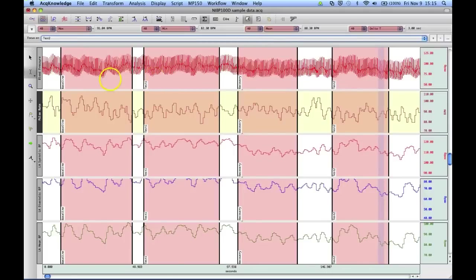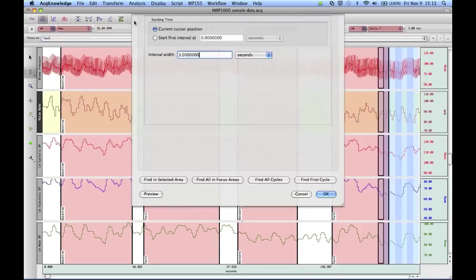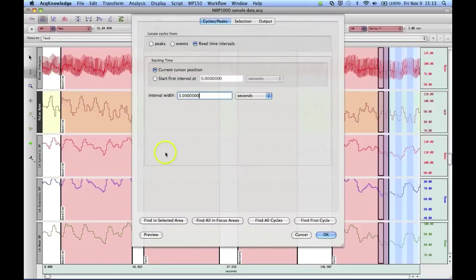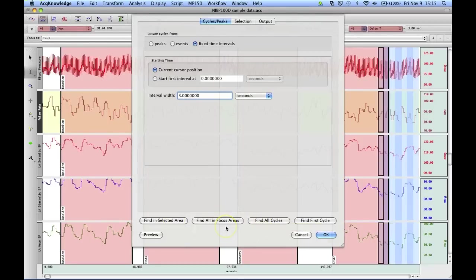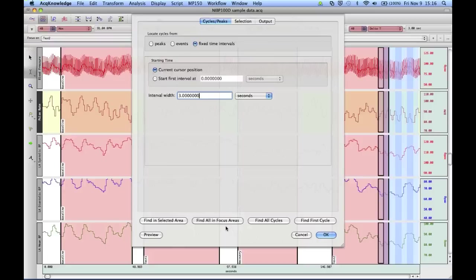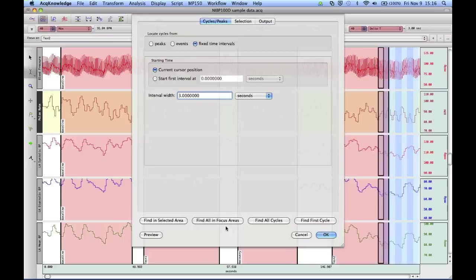So again, anything you can do in the find cycle peak detector can be done over the selected area, the entire recording, or within any number of focus areas. Now, we've been working with relatively small files, but if you've got many hours of data and you've got quite a few focus areas that you're working on, this is an extremely rapid way of getting the measurements and data that you're interested in and getting them down into a spreadsheet or into the journal file for further analysis.